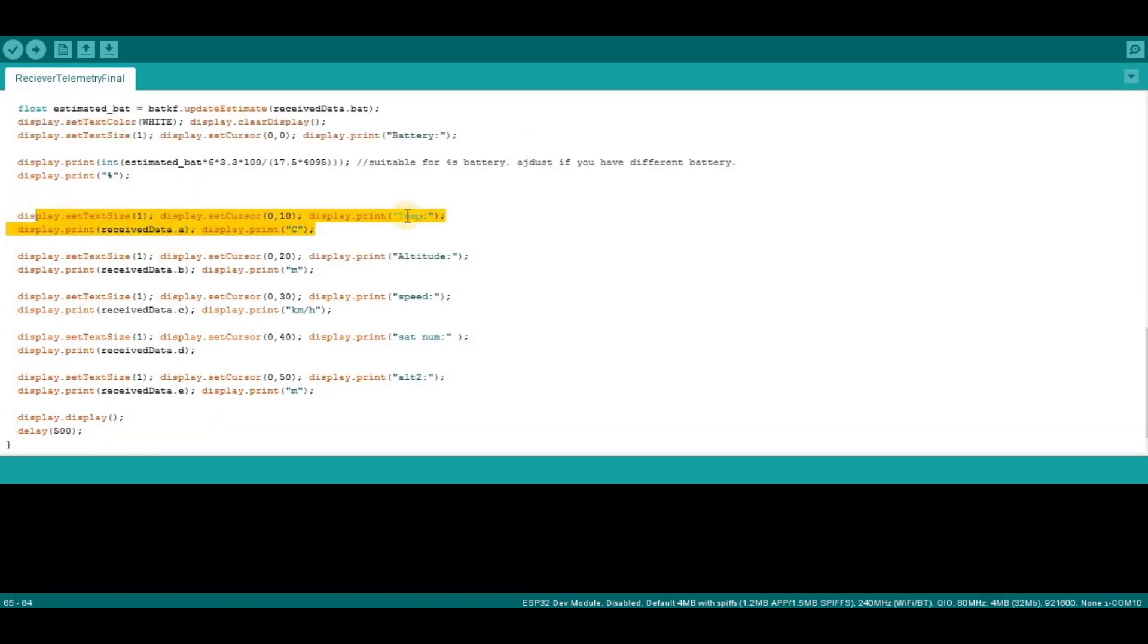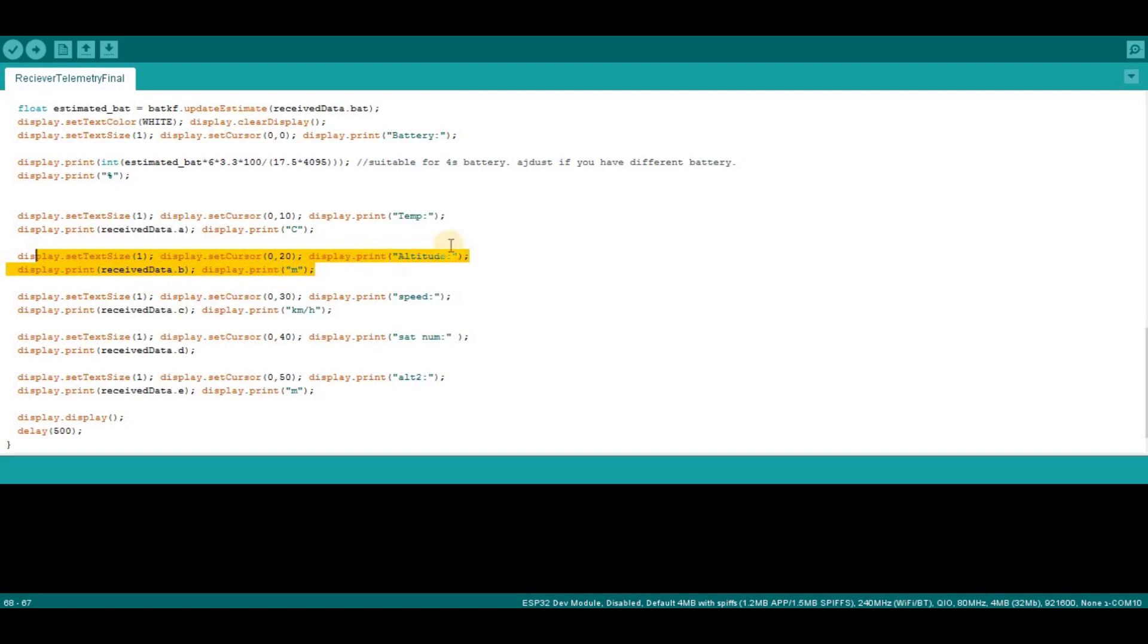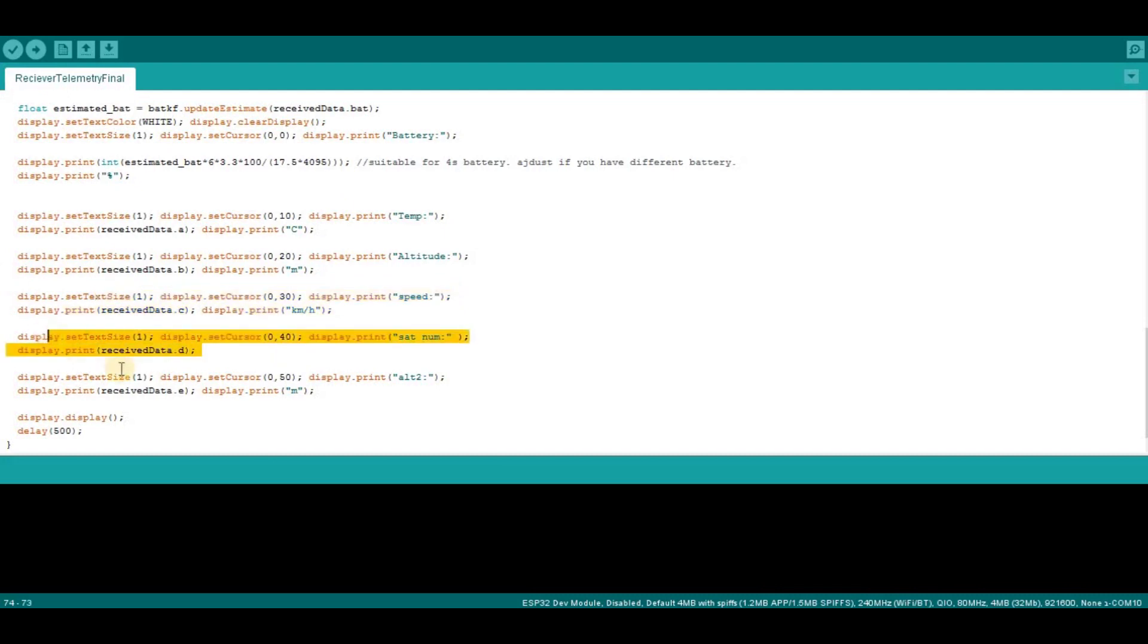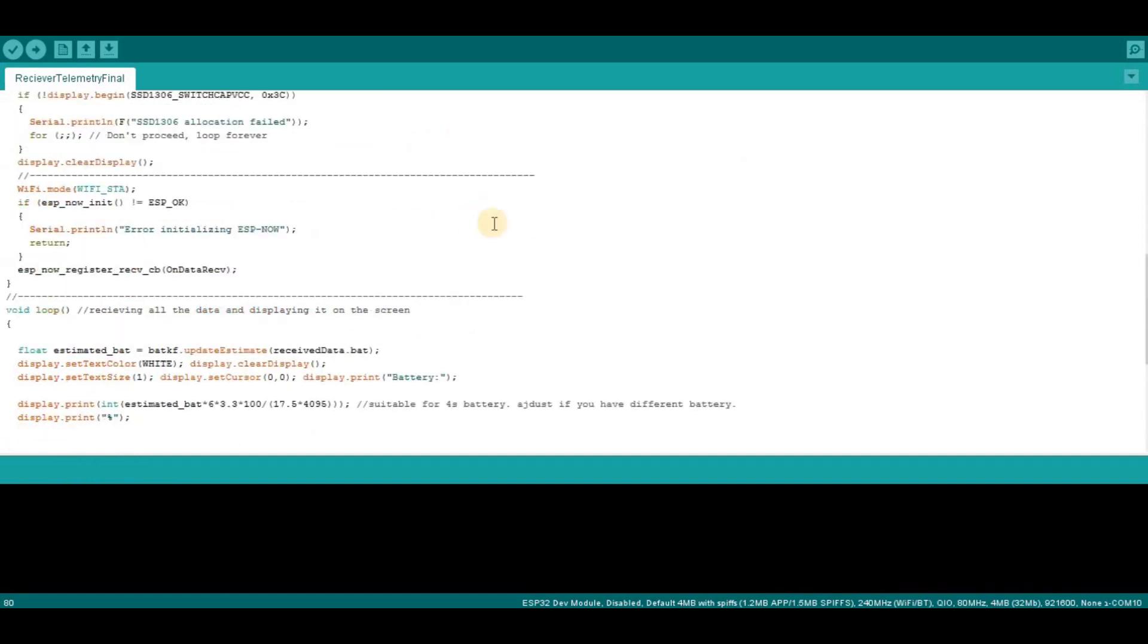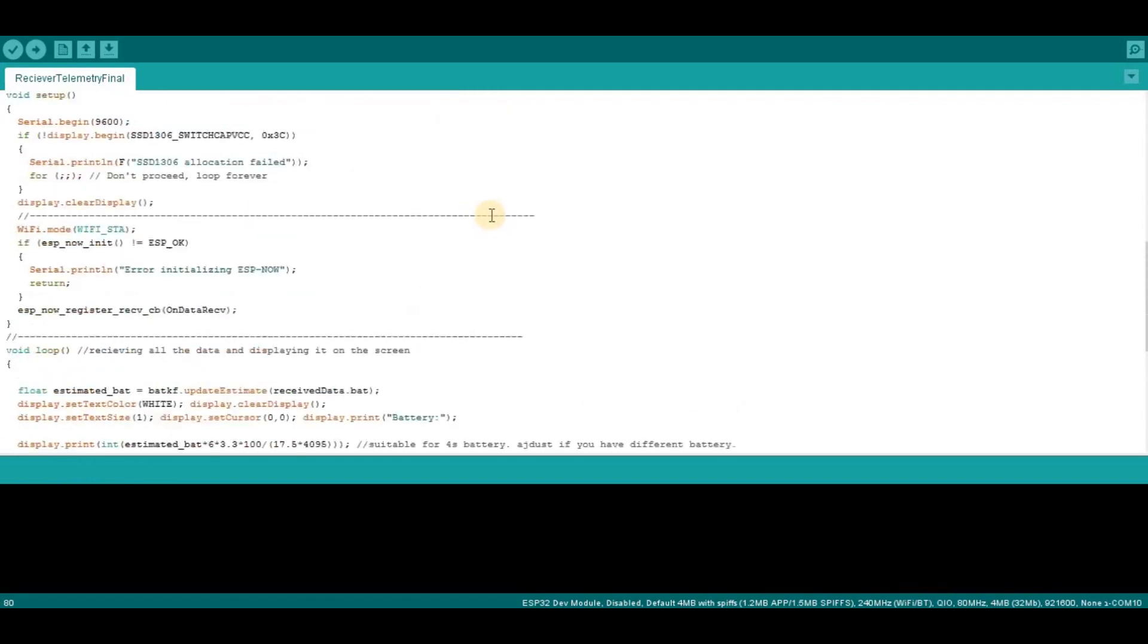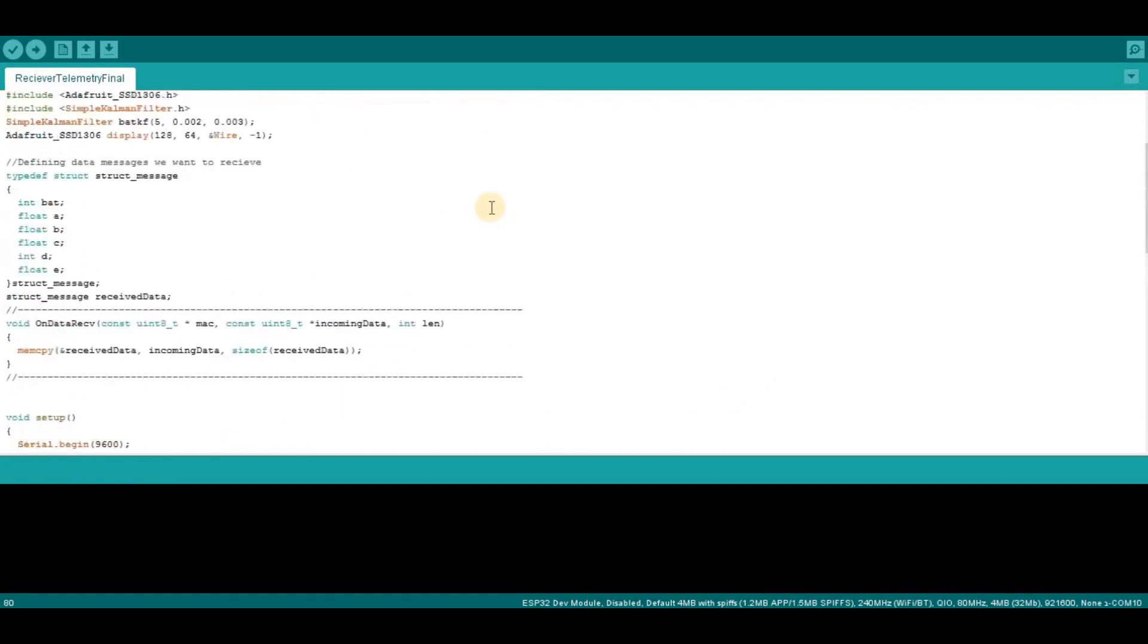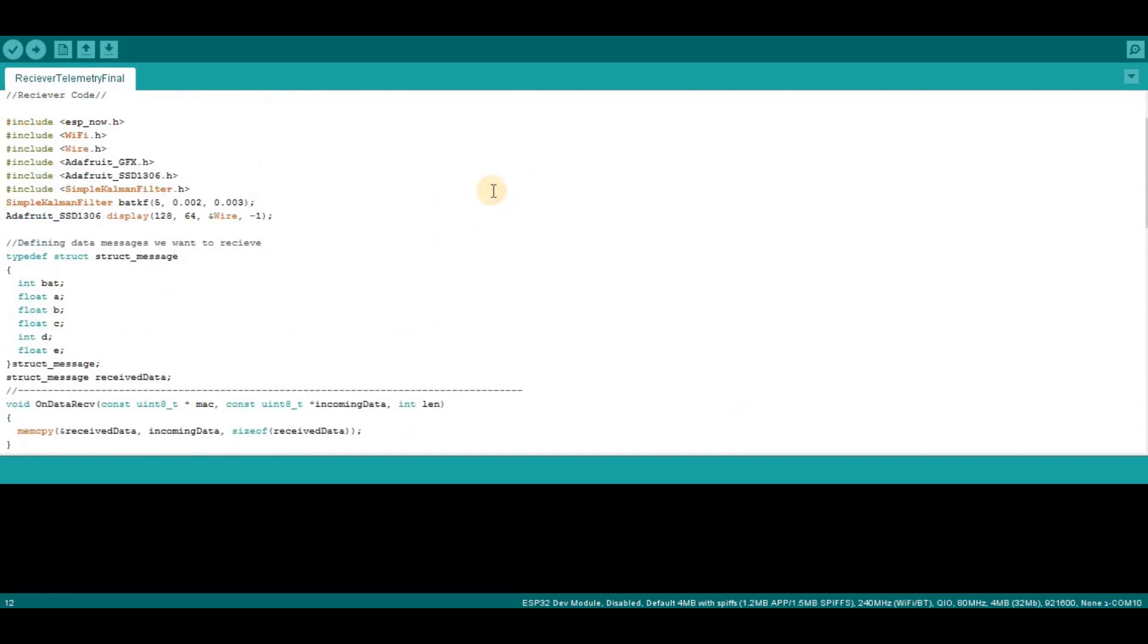Here I just display the temperature received data point, and then the altitude from the BMP sensor, and then the speed, satellite number, and altitude 2 which is the altitude from the GPS. That's it. Again the values refresh every half a second, you can change it if you want.